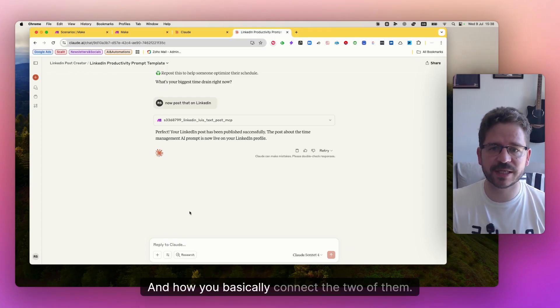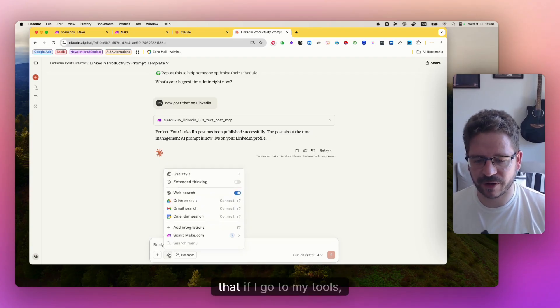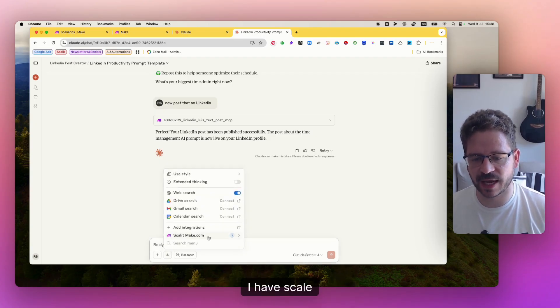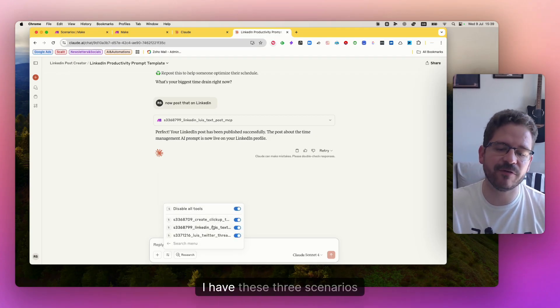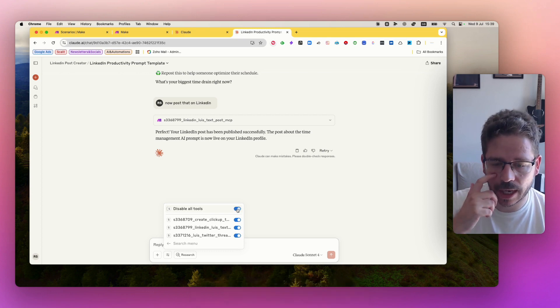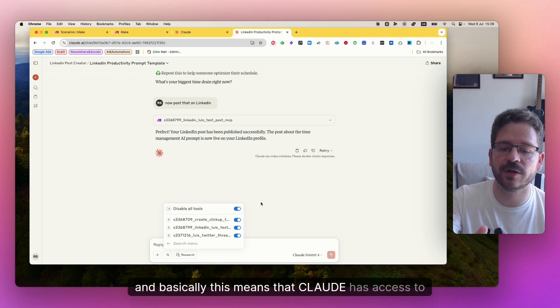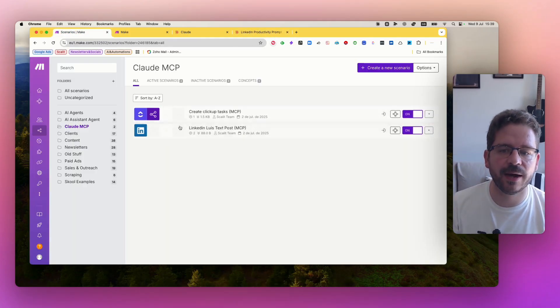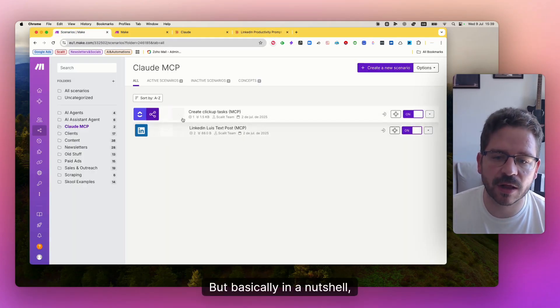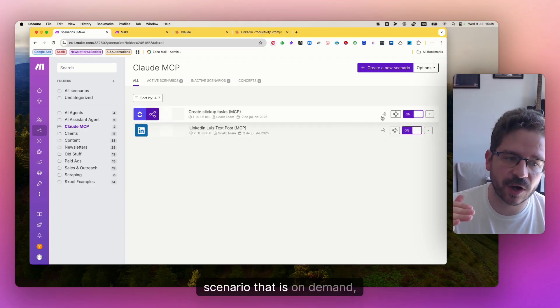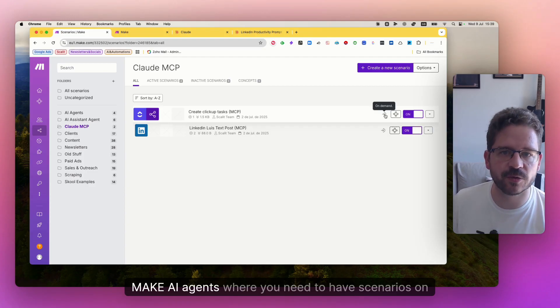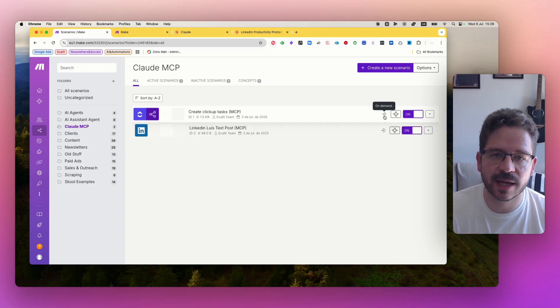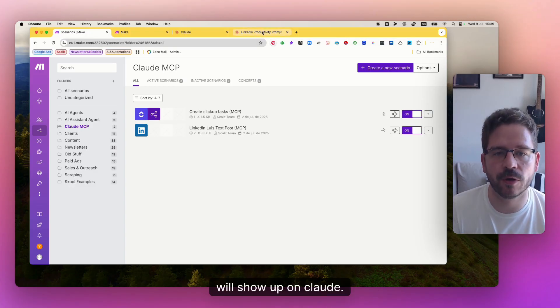And how you basically connect the two of them. You can see here on my Claude that if I go to my tools, I have scale make.com integrations here and you can see that I have these three scenarios that I can enable or disable. Basically this means that Claude has access to these three scenarios. In a nutshell, every scenario that is on demand, similar to what you do with the make AI agents where you need to have scenarios on demand, everything that is on demand will show up on Claude.